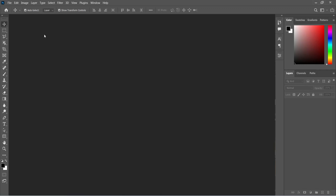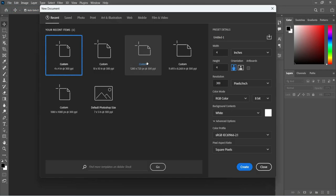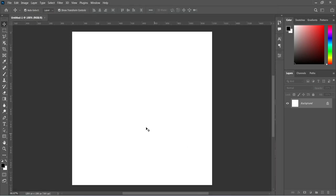The first thing: go to your File menu, select New, or press Ctrl+N. We are going to use 4 by 4 inches and leave your resolution at 300, then click Create. This is our working background.